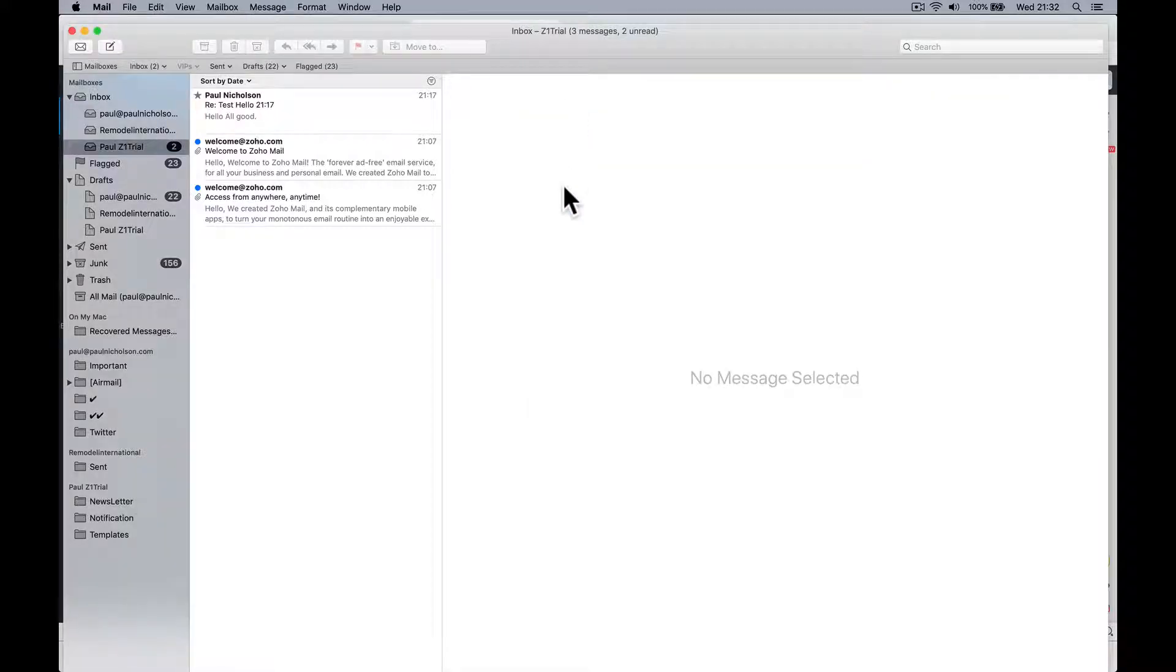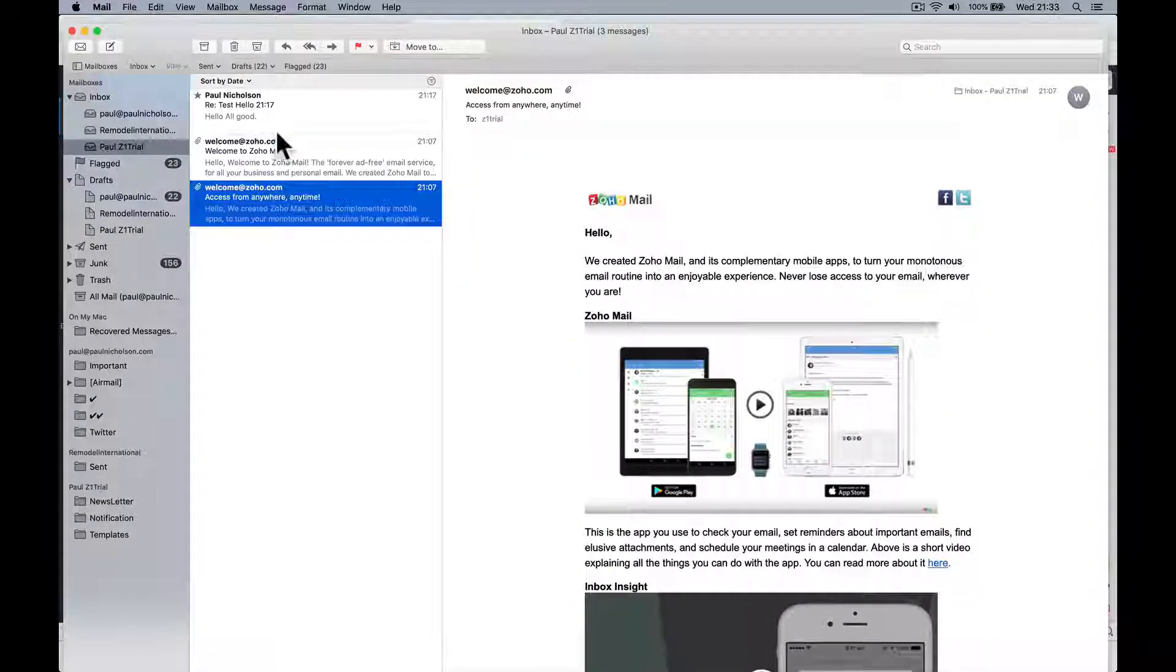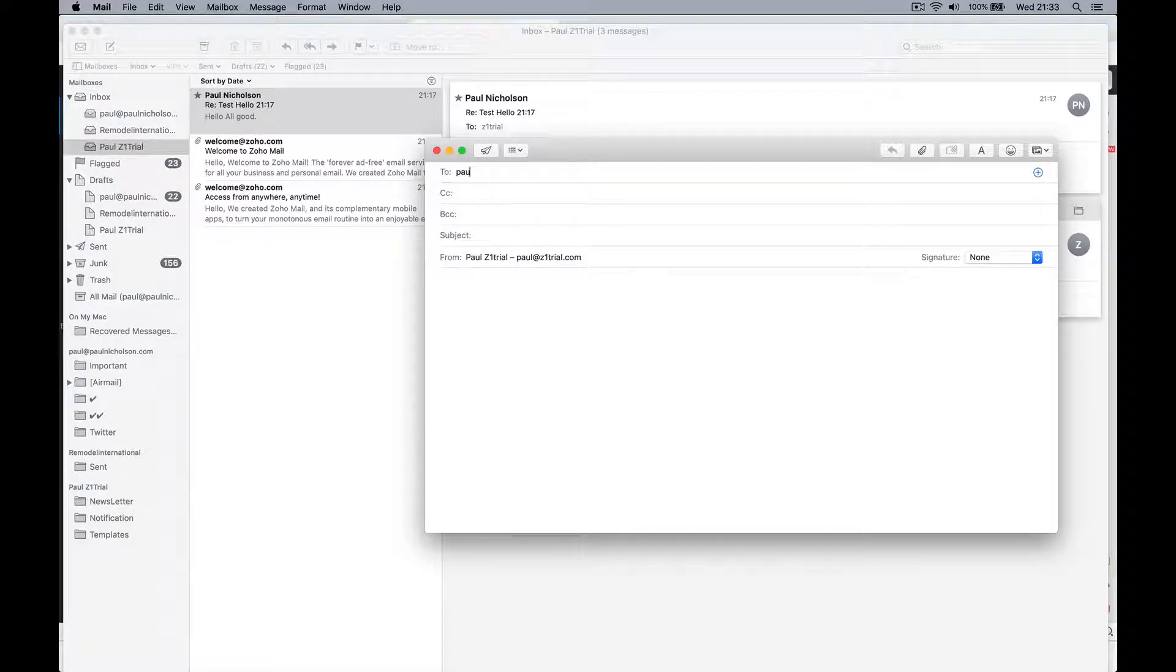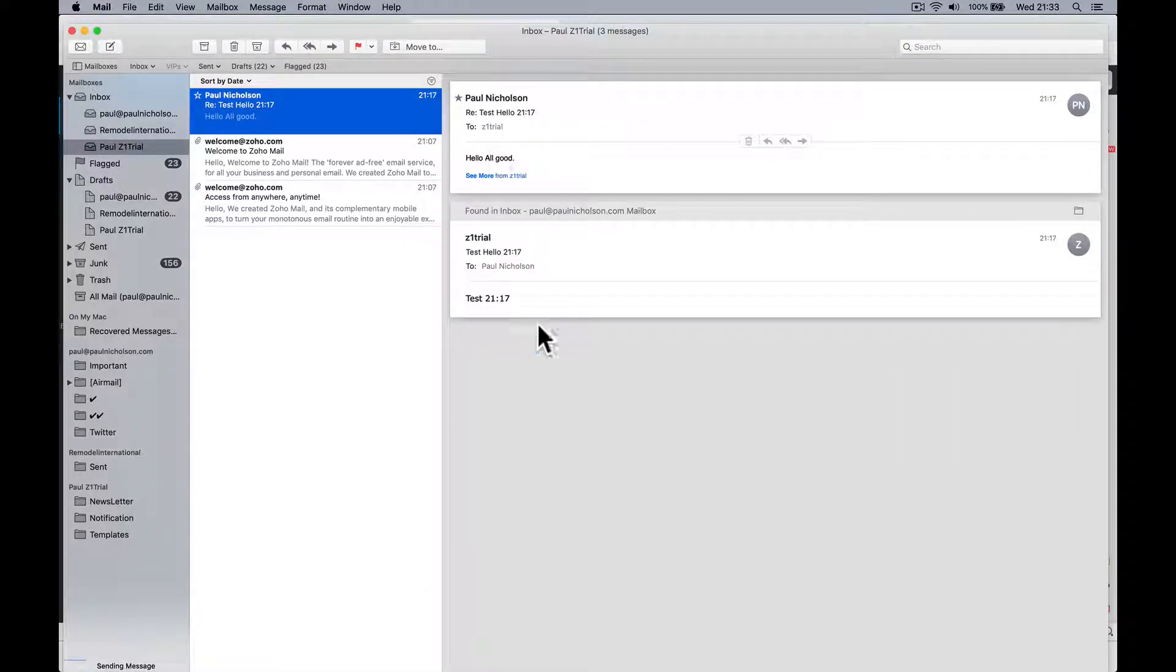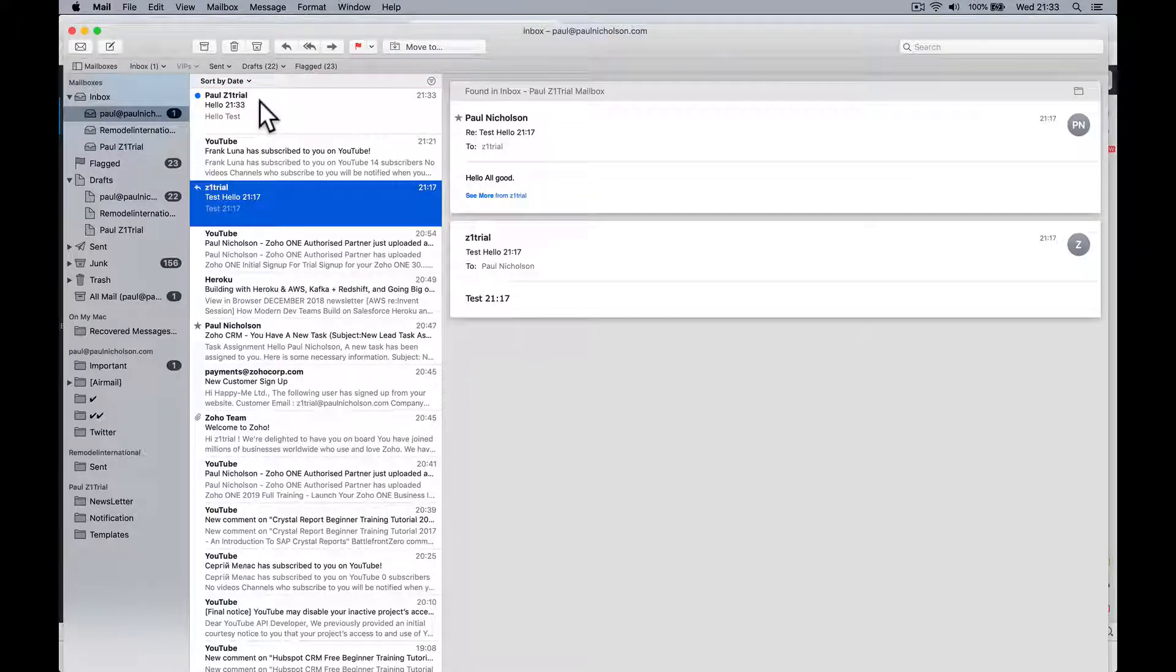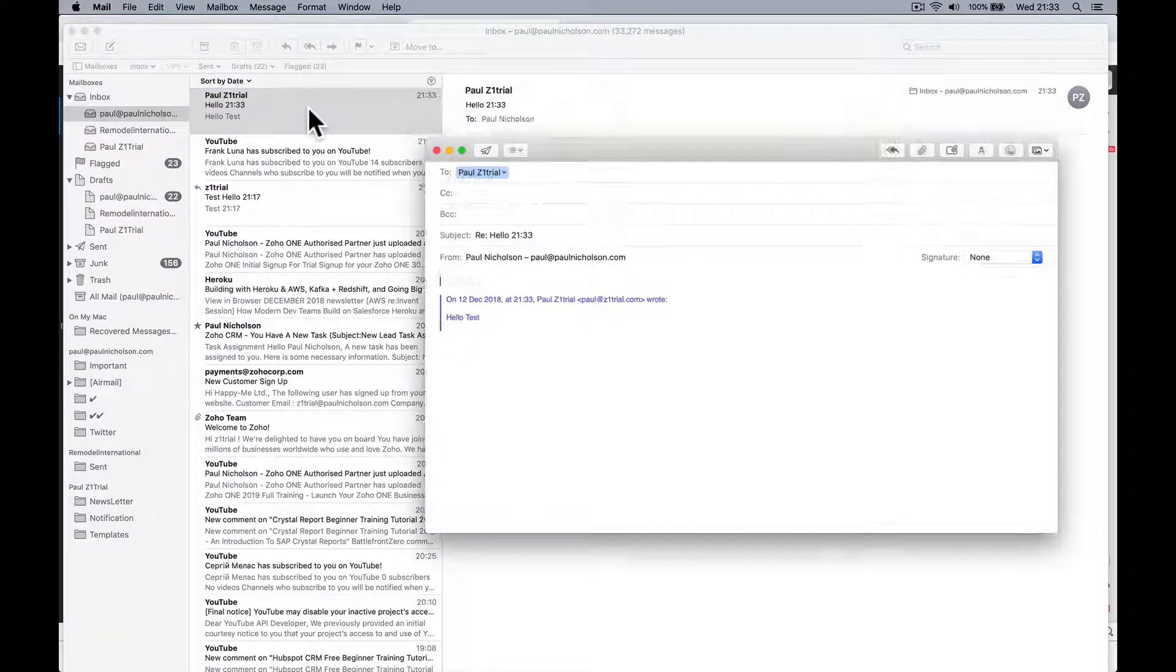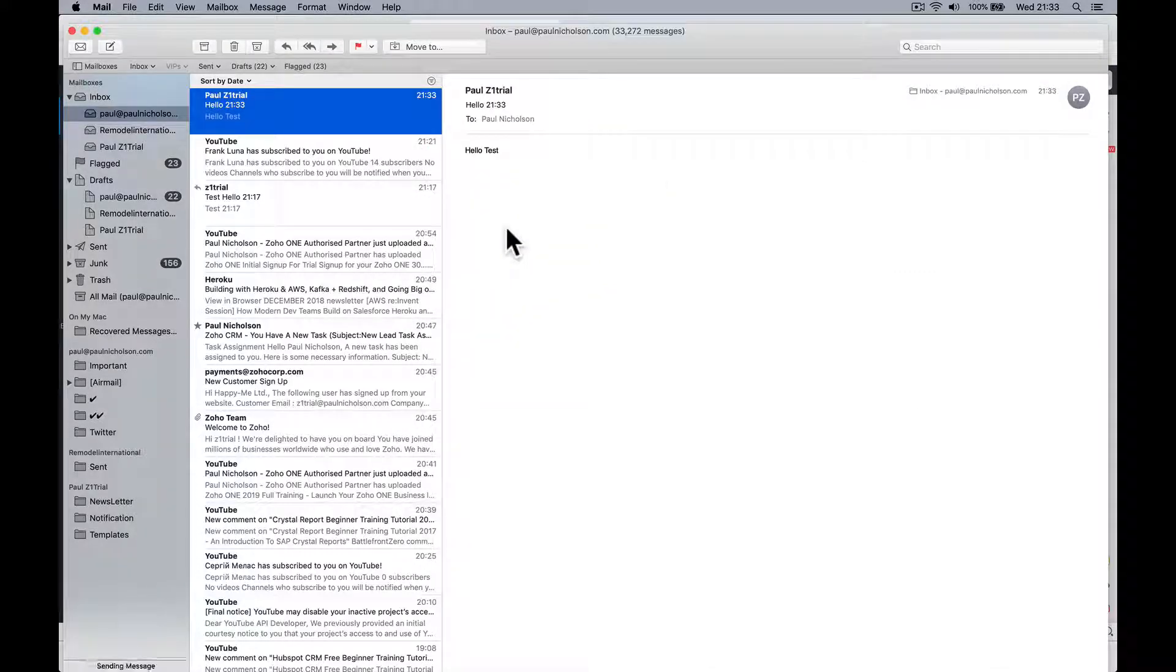So now I've got obviously here the emails I've got, that welcome. So from here I can test it. To Paul at paulnicholson.com, hello 933 21 33 hello test, send it, wait for it to go and come. There's the email come through. Look 933 reply. So that's how you can add it to your computer.